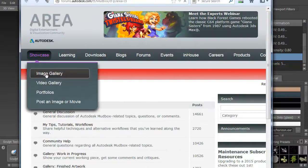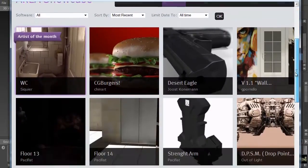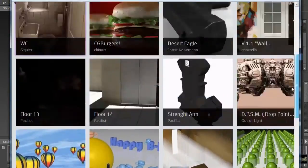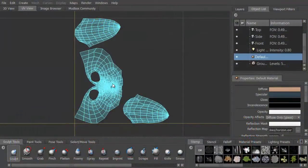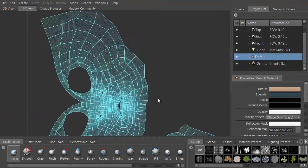We're going to look at the connections we can make online to the Mudbox community, all within Mudbox itself. We'll also look at the UV view of the model.